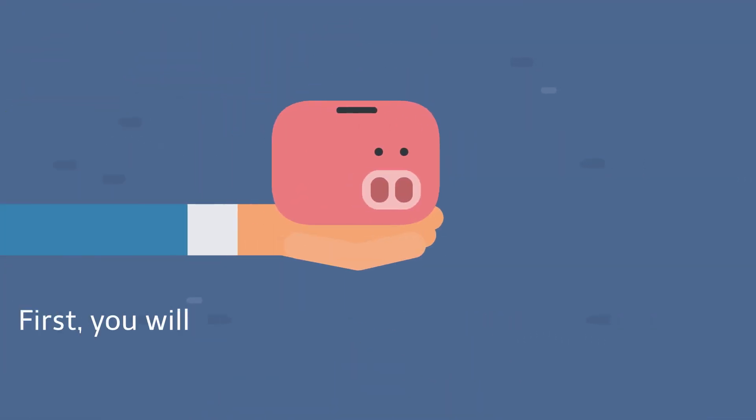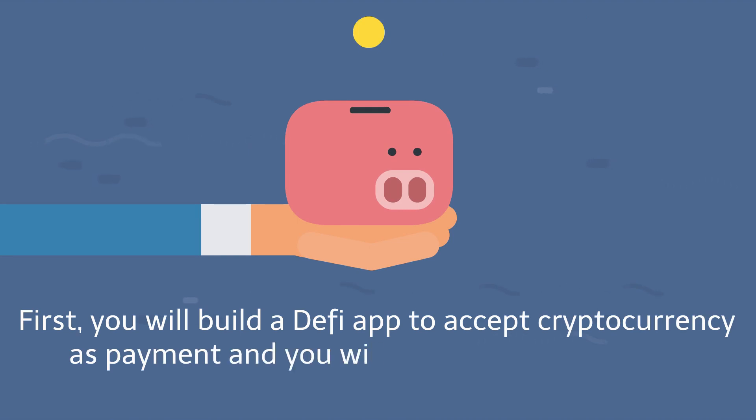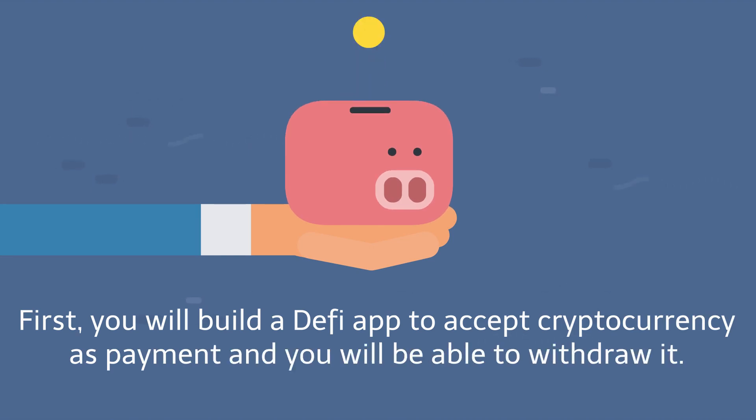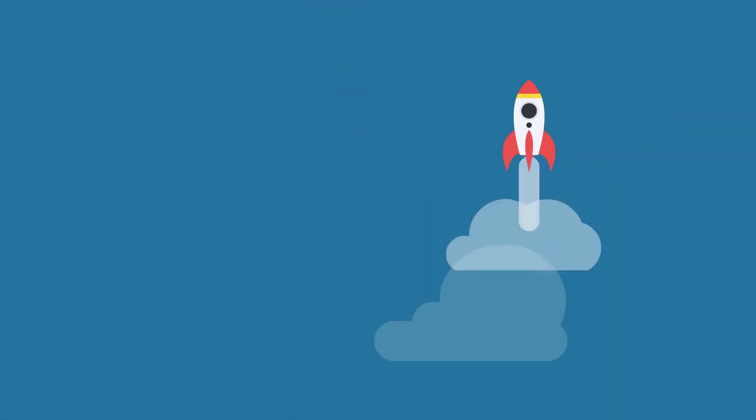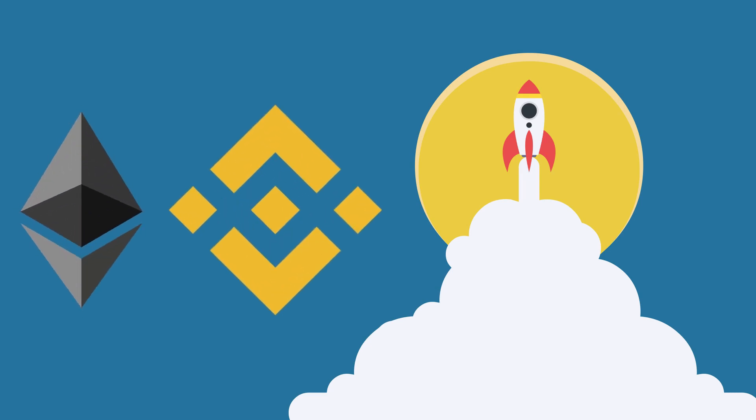First, you will build a DeFi app to accept cryptocurrency as payment, and you will be able to withdraw it. You will deploy this DeFi app on both the Ethereum and Binance smart chain.